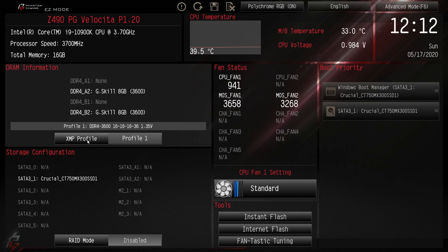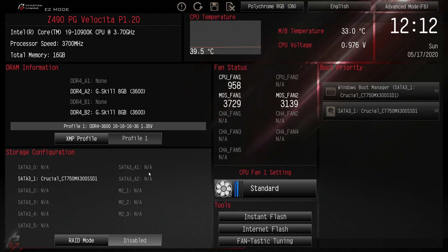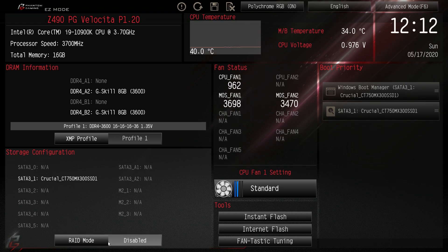So to enable your XMP profile you just click auto or profile one and we're there. Storage configuration - you can see we only have one storage device in here. You can enable RAID mode very easily.